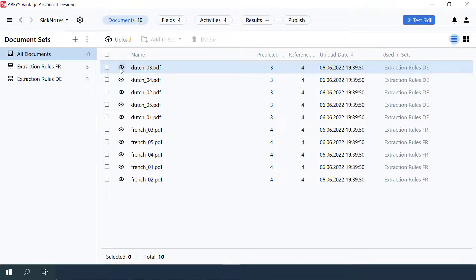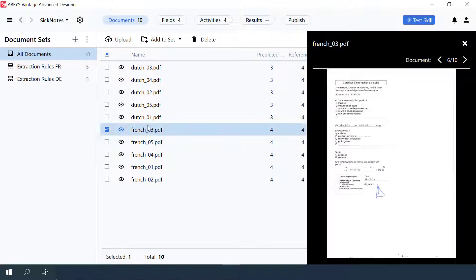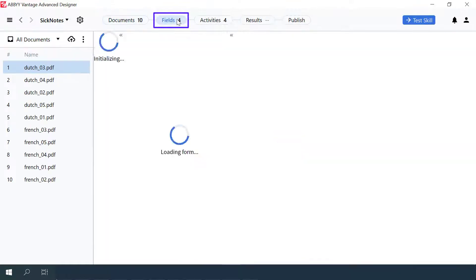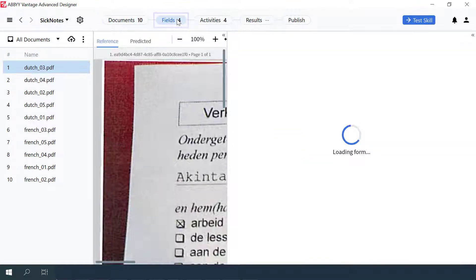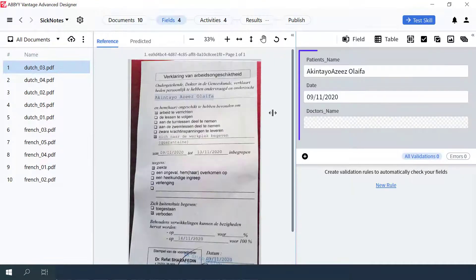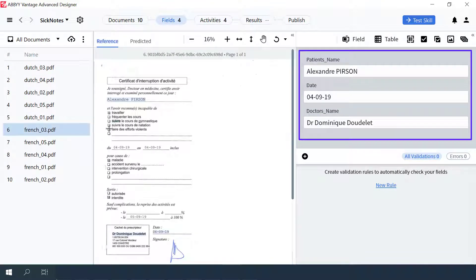Ten documents have been uploaded to the skill via the Documents tab. Let's examine the field structure using the Fields tab. The fields Patient's Name, Date, and Doctor's Name will be extracted from the documents.